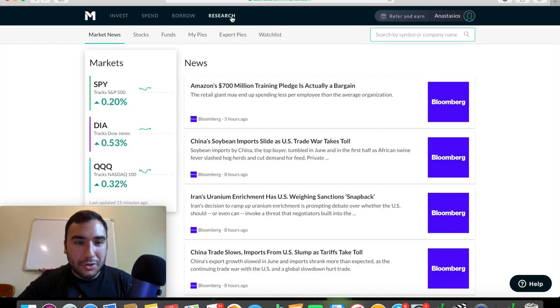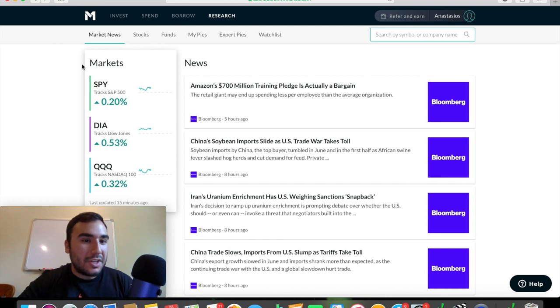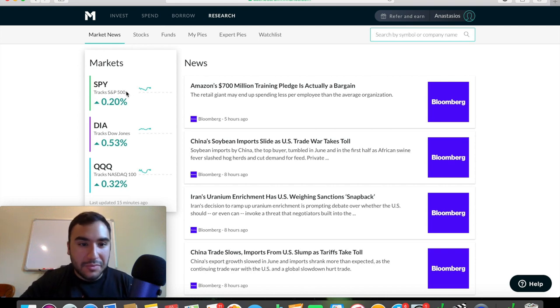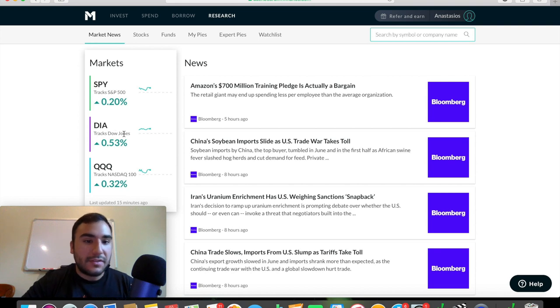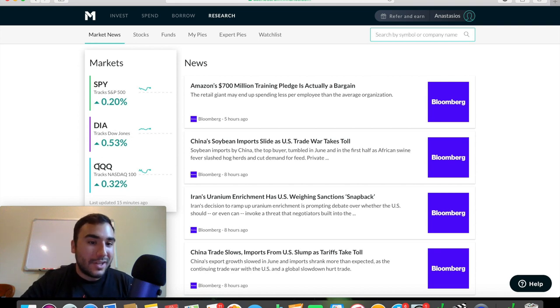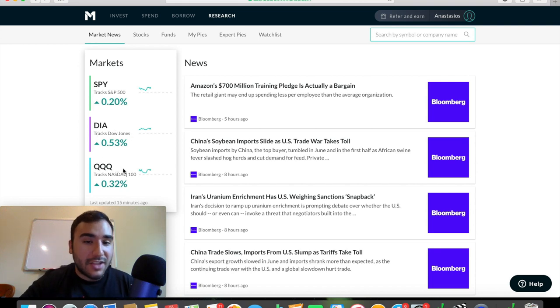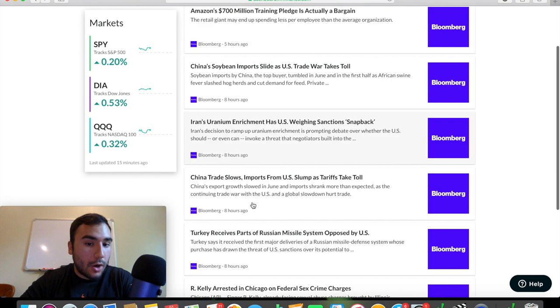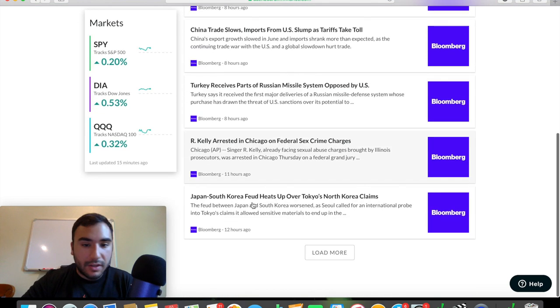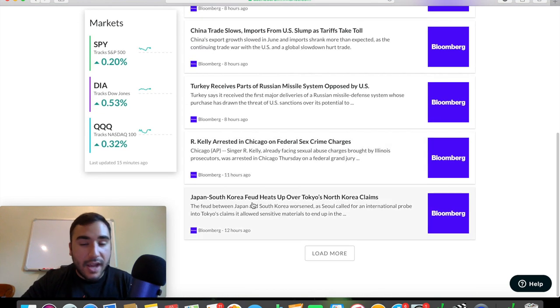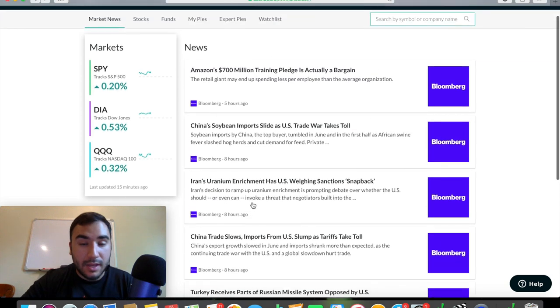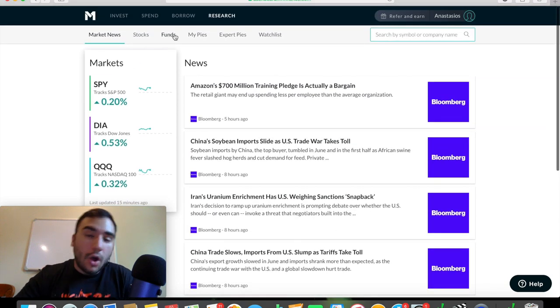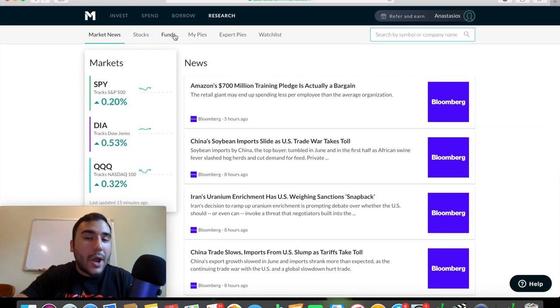So over here on the research tab, you can see markets. You see the SPY, which is an ETF that tracks the S&P, DIA, which tracks the Dow Jones, and the QQQ ETF that tracks the NASDAQ 100. You see a bunch of news here regarding the markets, different stocks, the economy, and so forth.